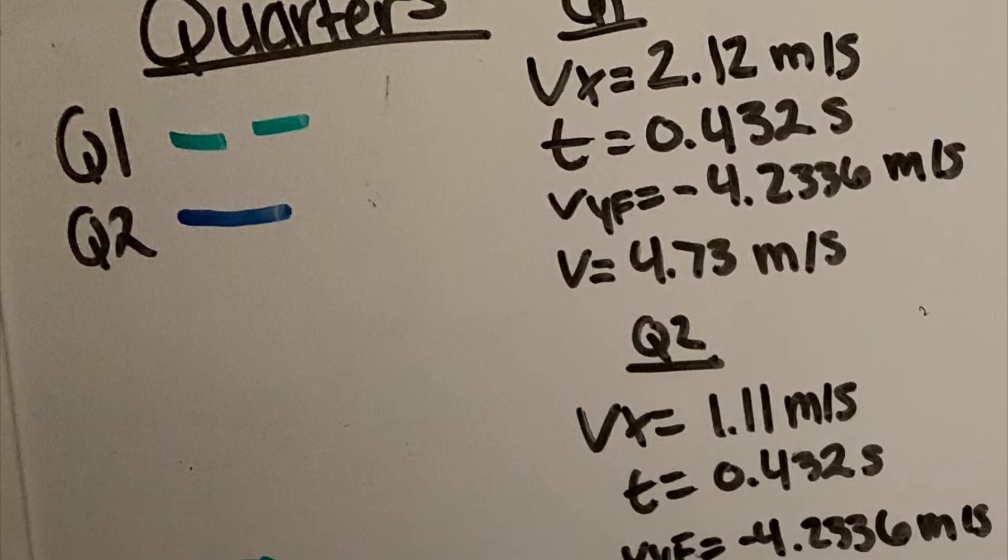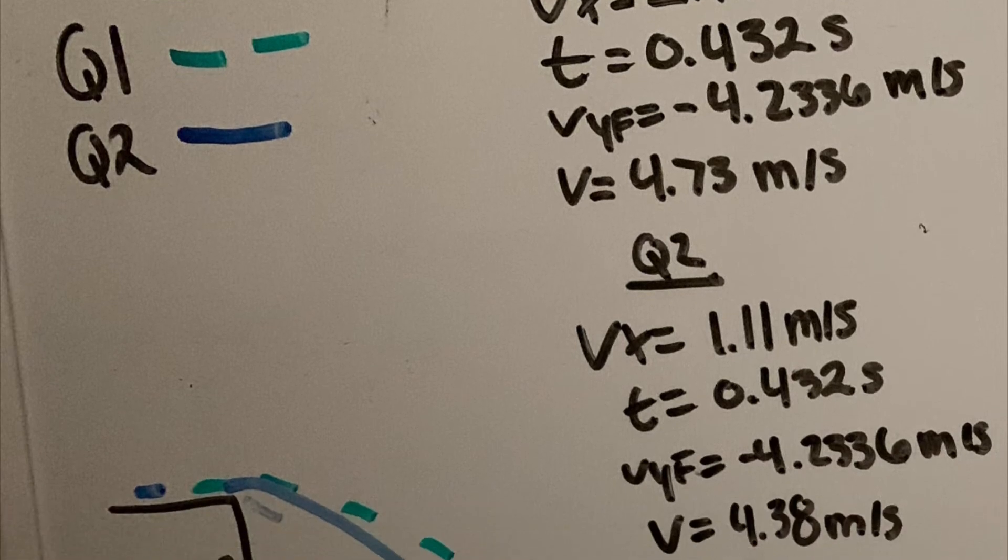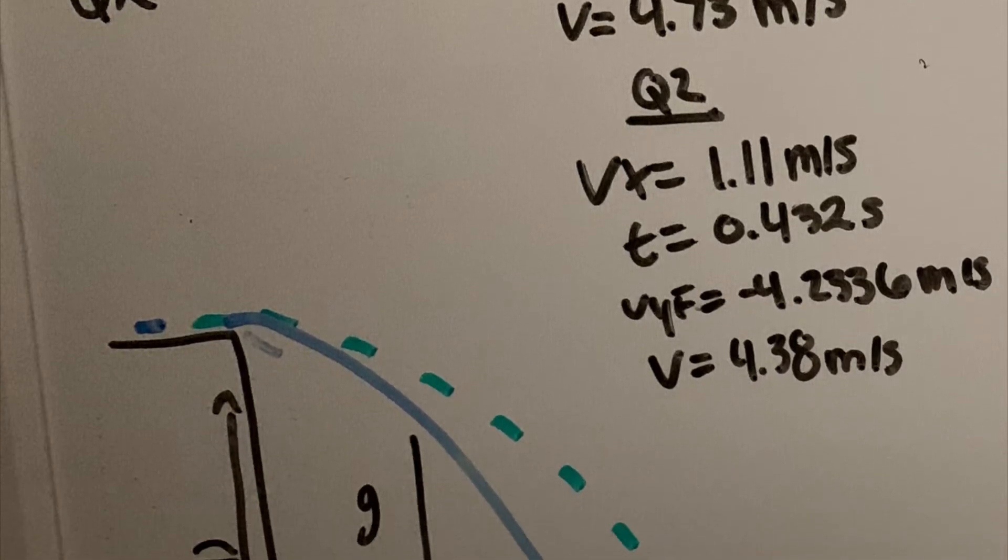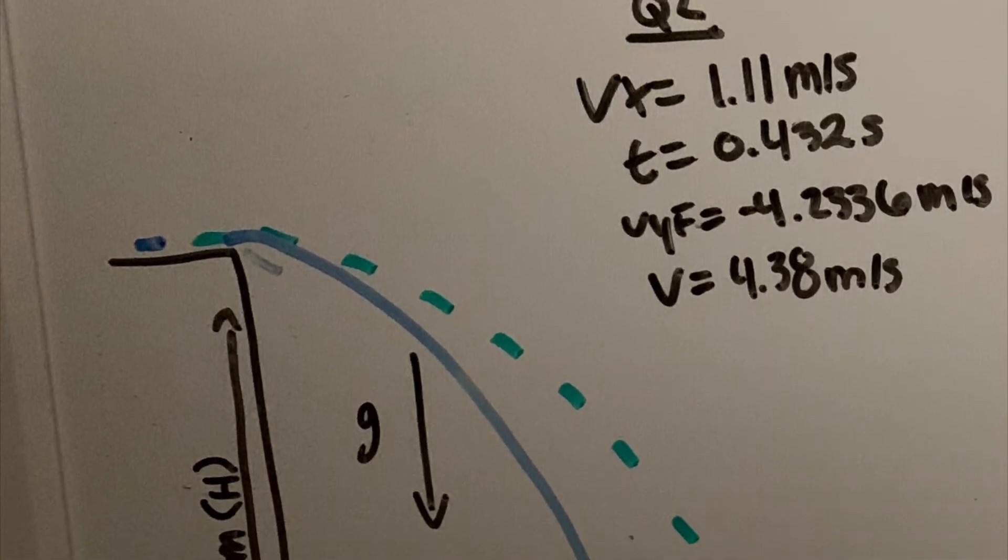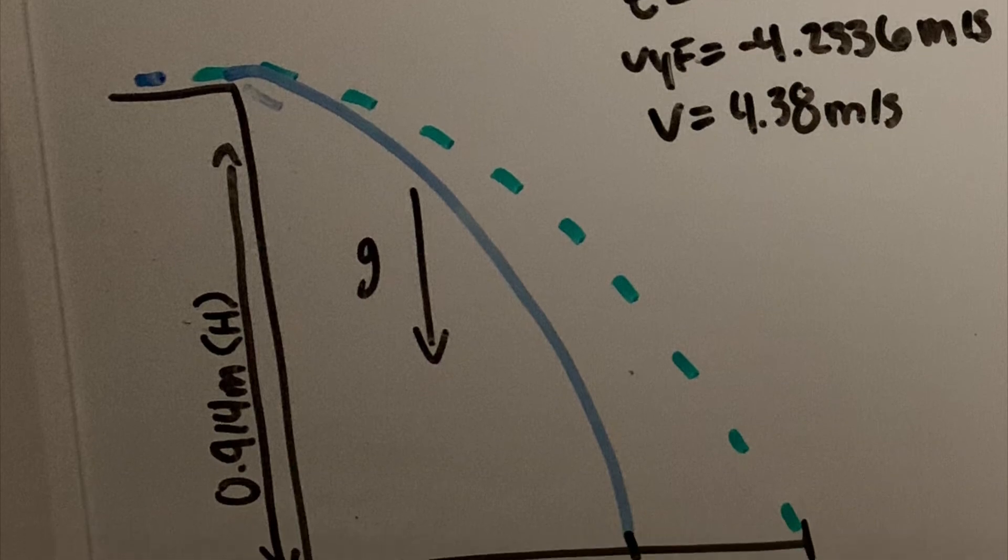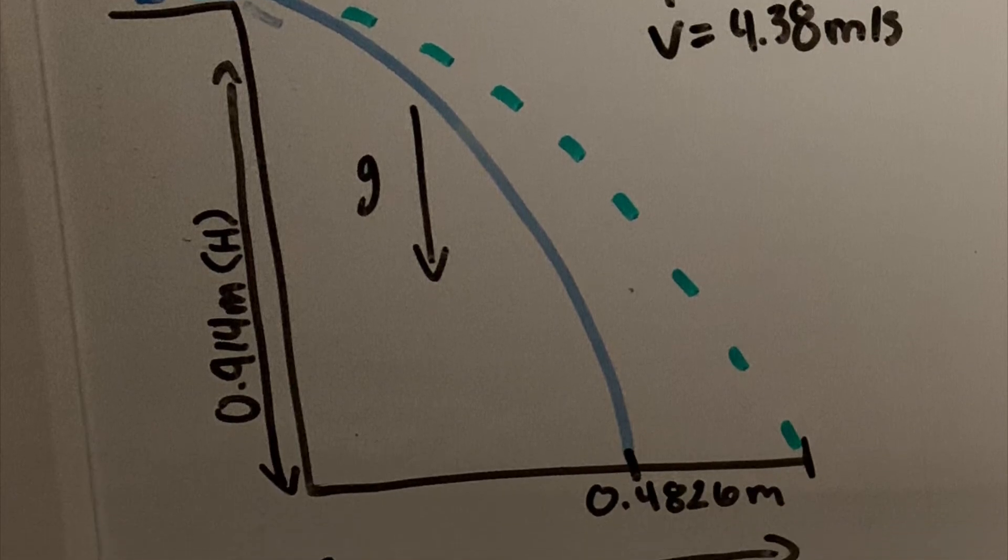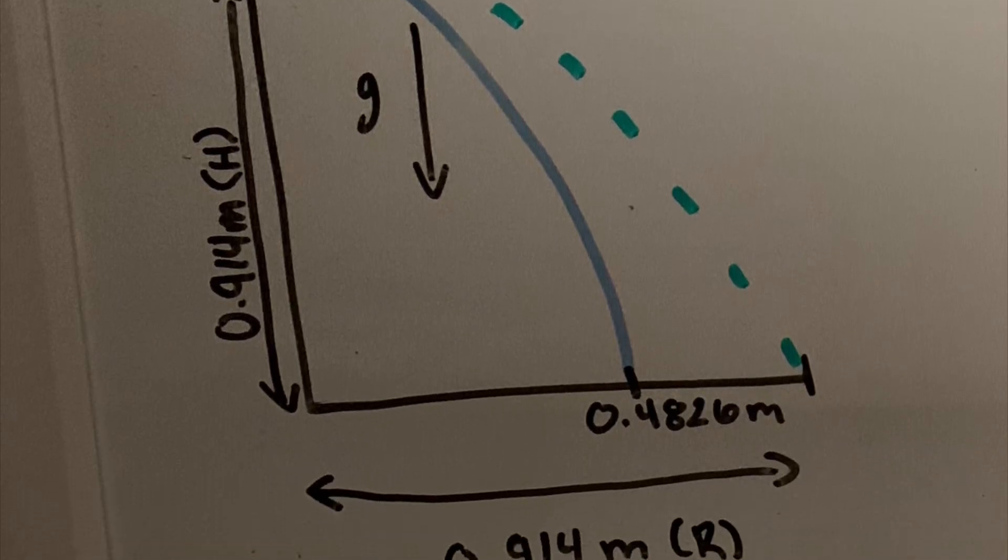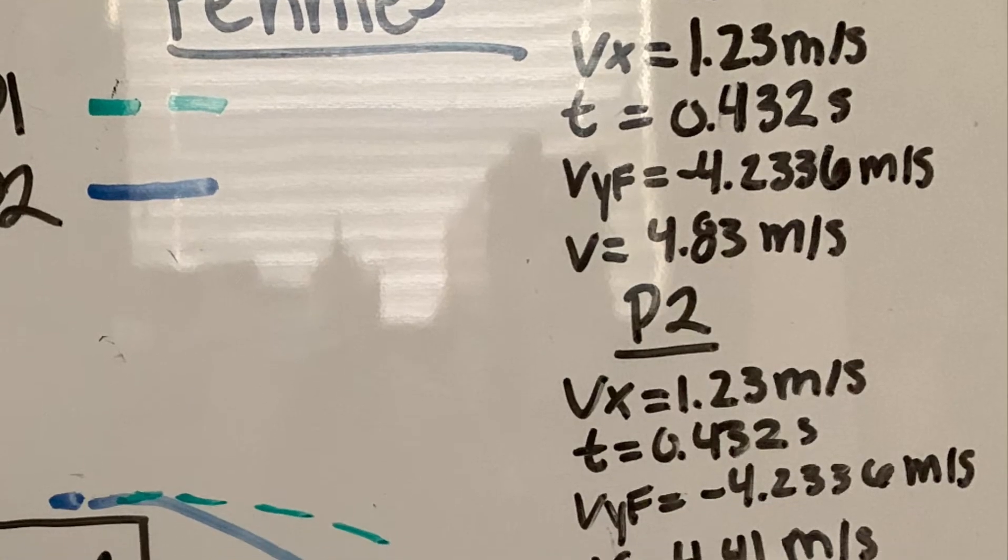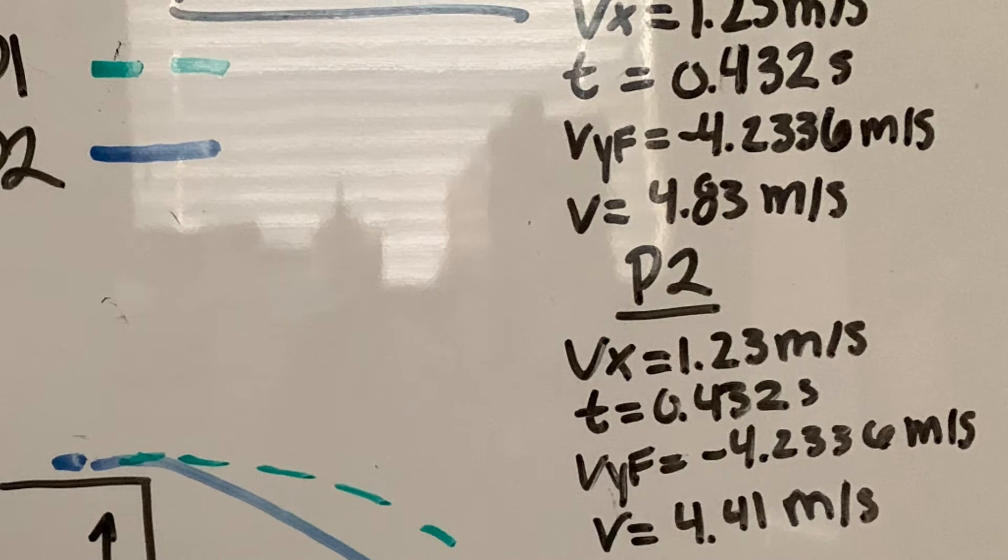We predicted that quarter one will travel at about 3 feet, while quarter two will travel at about 2 feet. After the demonstration, we found that quarter one traveled at 3 feet, and quarter two traveled at 1.7 feet, which is pretty close to our initial prediction.